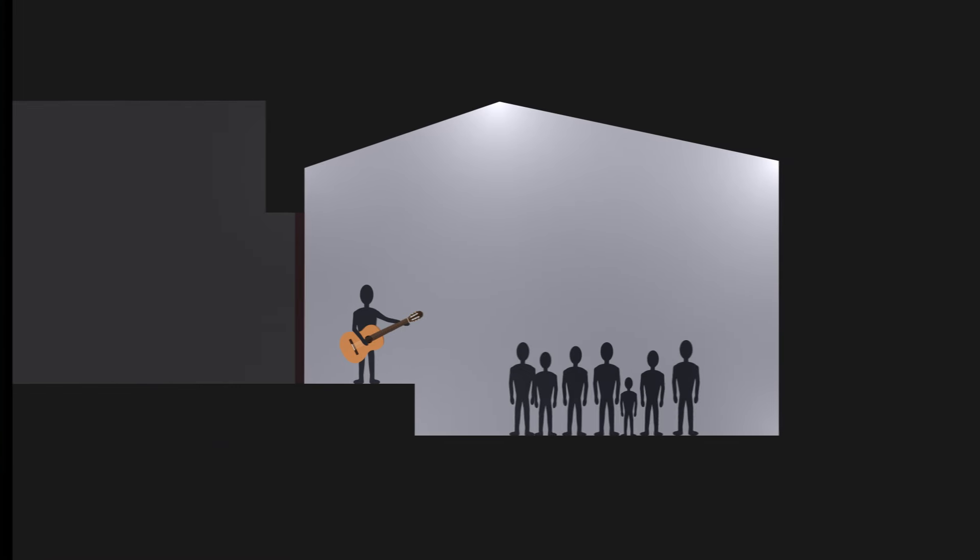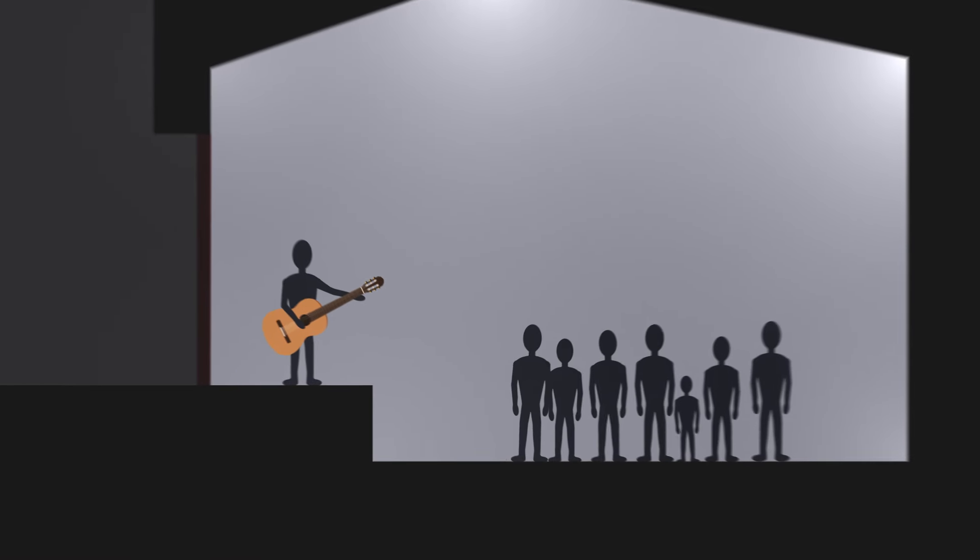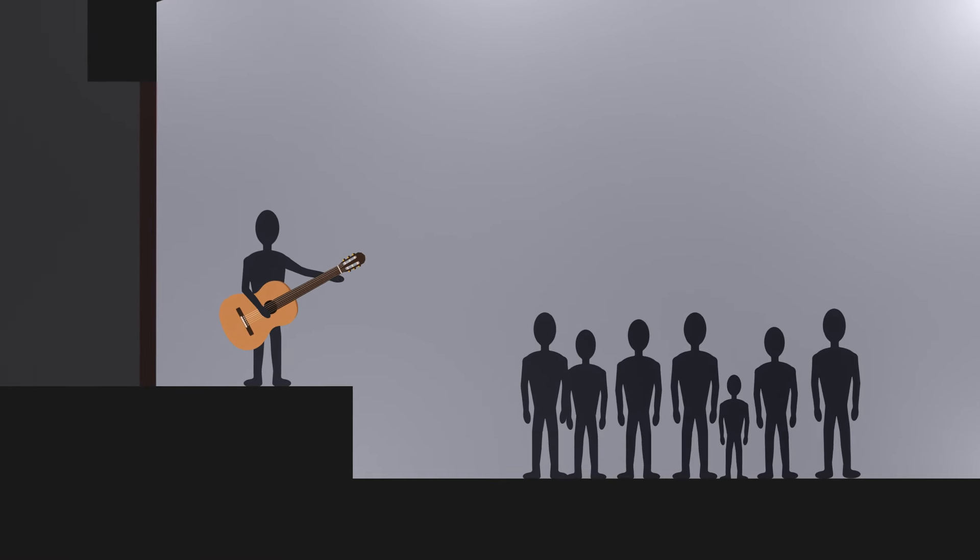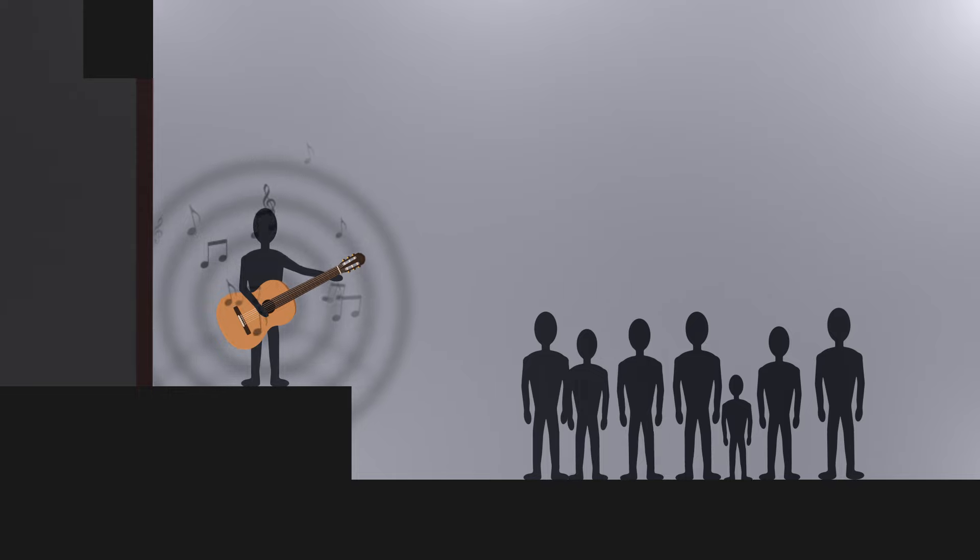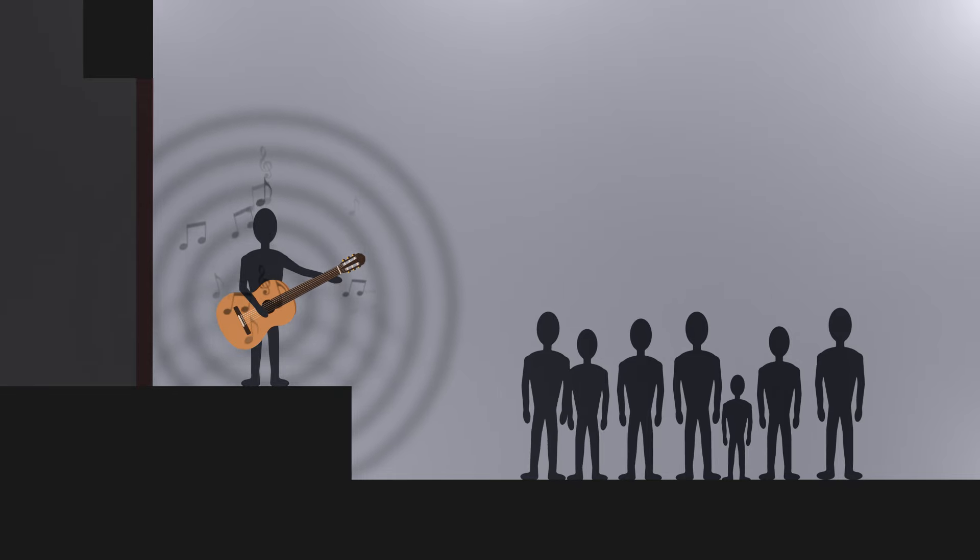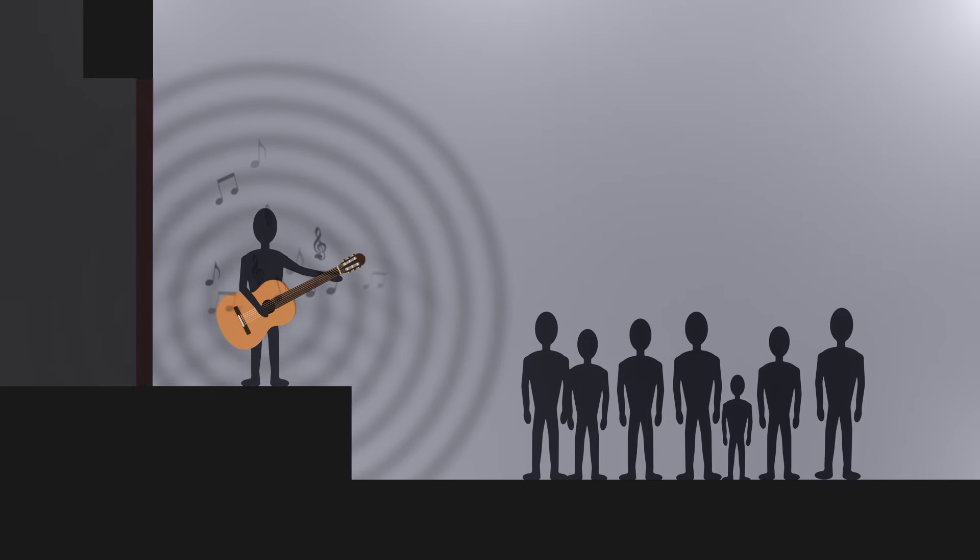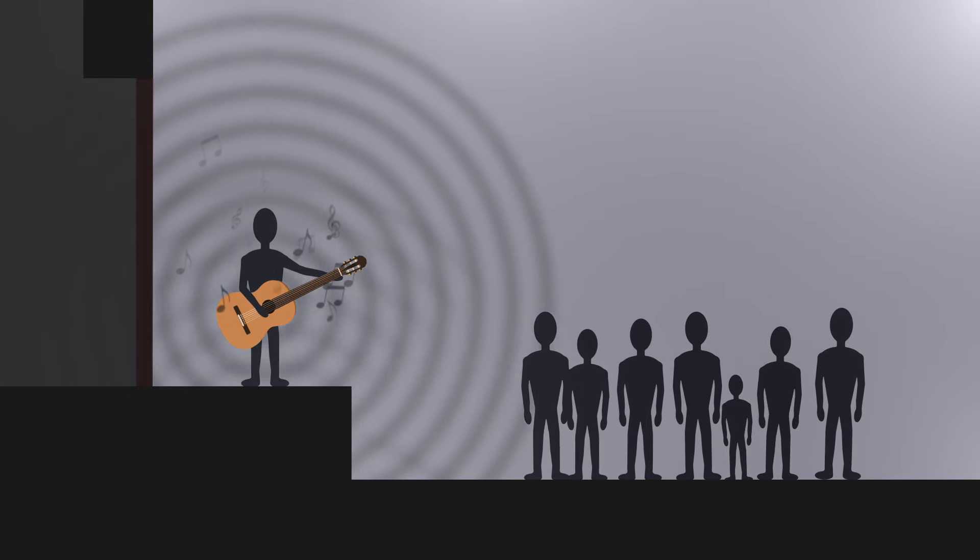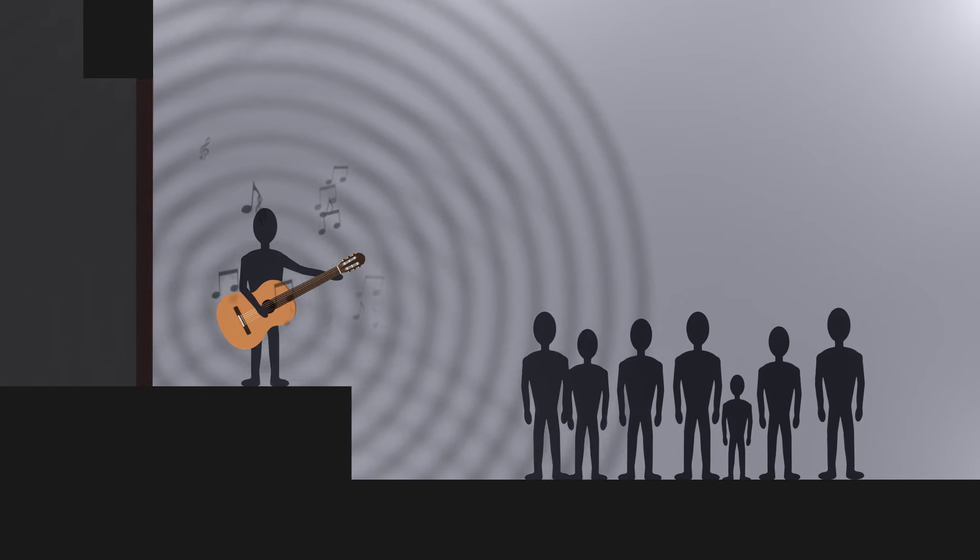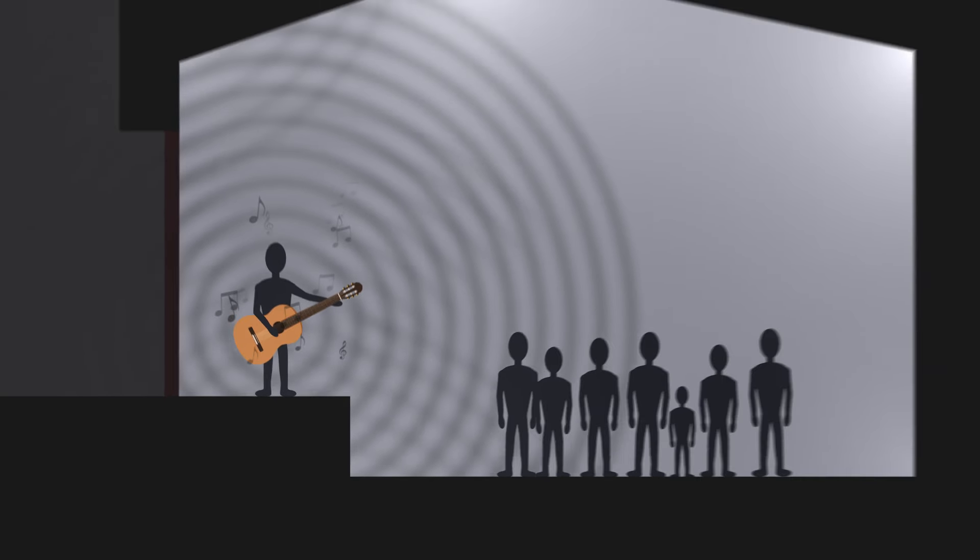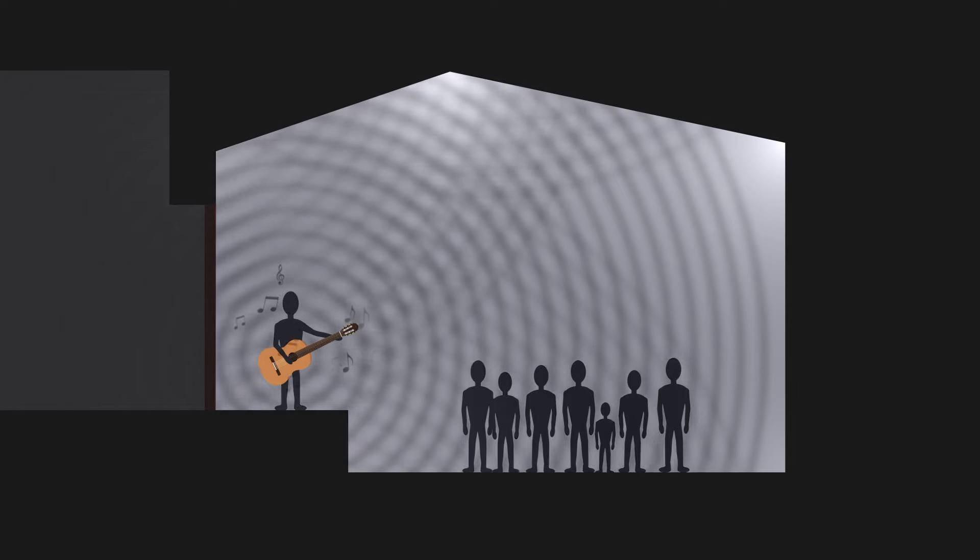Imagine a musician playing the guitar in a concert hall. The music spreads in all directions and reaches the ears of the public. But the sound bounces off the walls multiple times and all these echoes are also received by the audience.